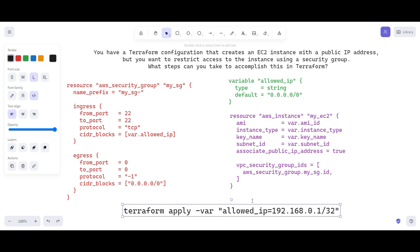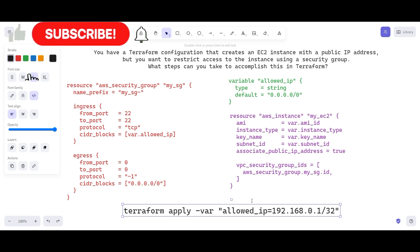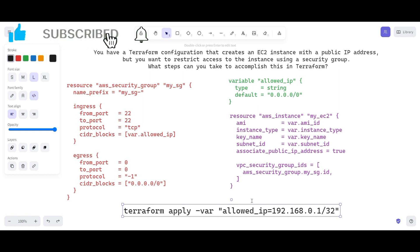Associate the security group with the EC2 instance and use variables to make your Terraform configuration more flexible. Hope you liked this video — if you haven't subscribed to the channel, please do subscribe. It always motivates me. Thanks for watching. Have a nice day.